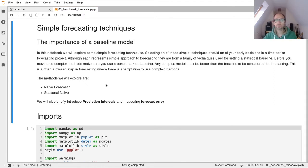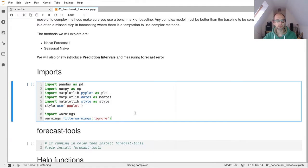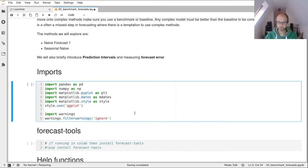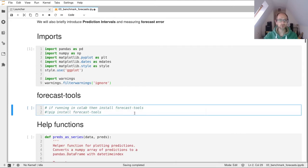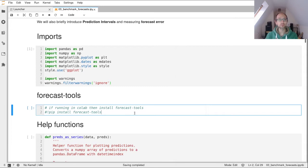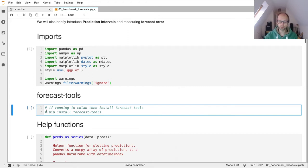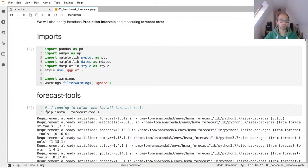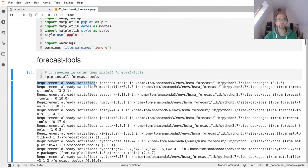So in particular we're going to take a look at Naive Forecast 1 and Seasonal Naive. So we've got some standard imports: pandas, numpy, matplotlib. Now we're also going to use forecast-tools. You will have installed this through the Conda environment, but if you are running this notebook through Google Colab you'll need to install it each time you run it. So the way to do that is to uncomment this line here, pip install forecast-tools and run it. You'll see my computer will tell me that my requirement is already satisfied, which is a nice position to be in.